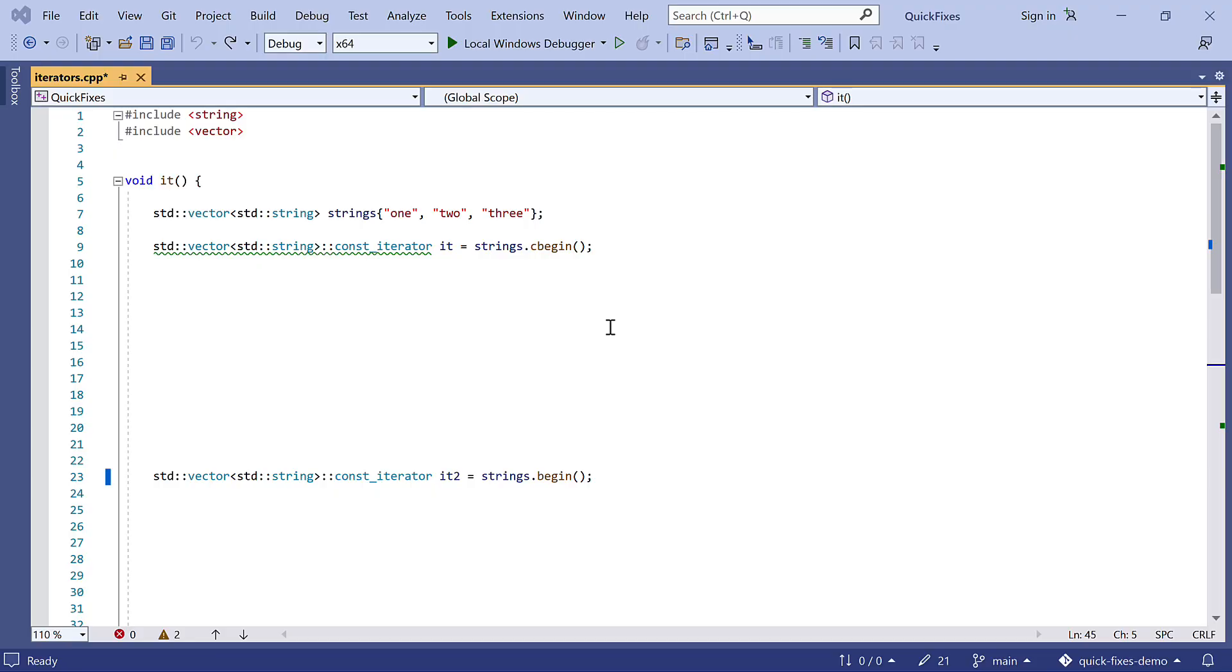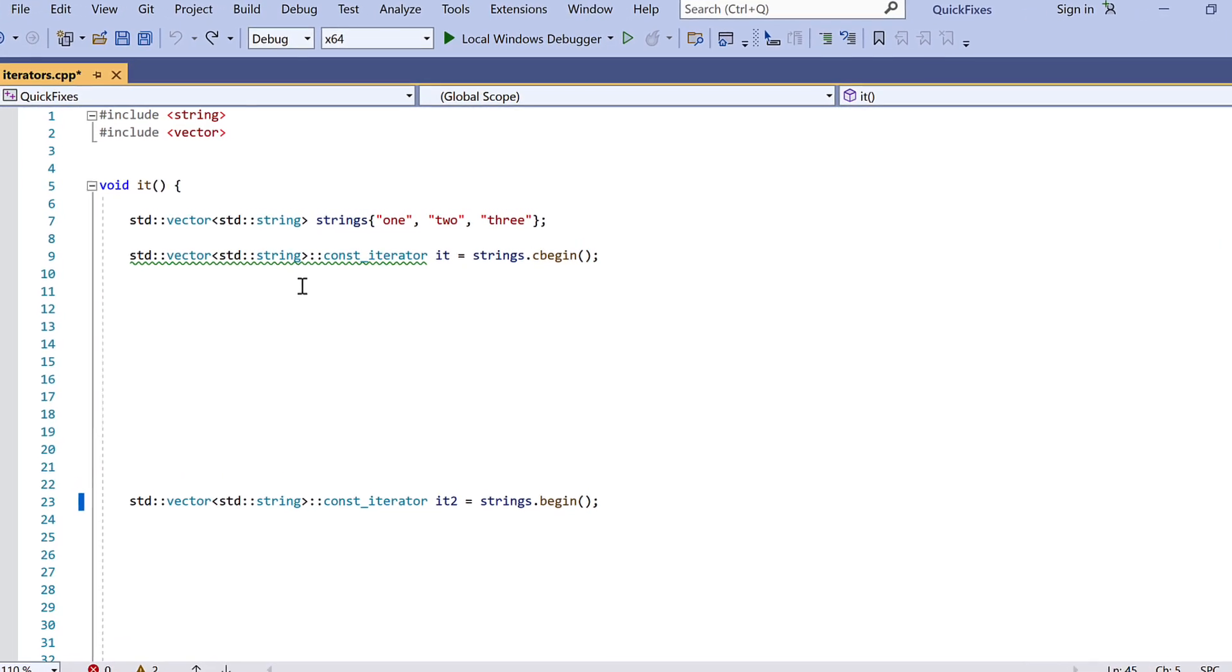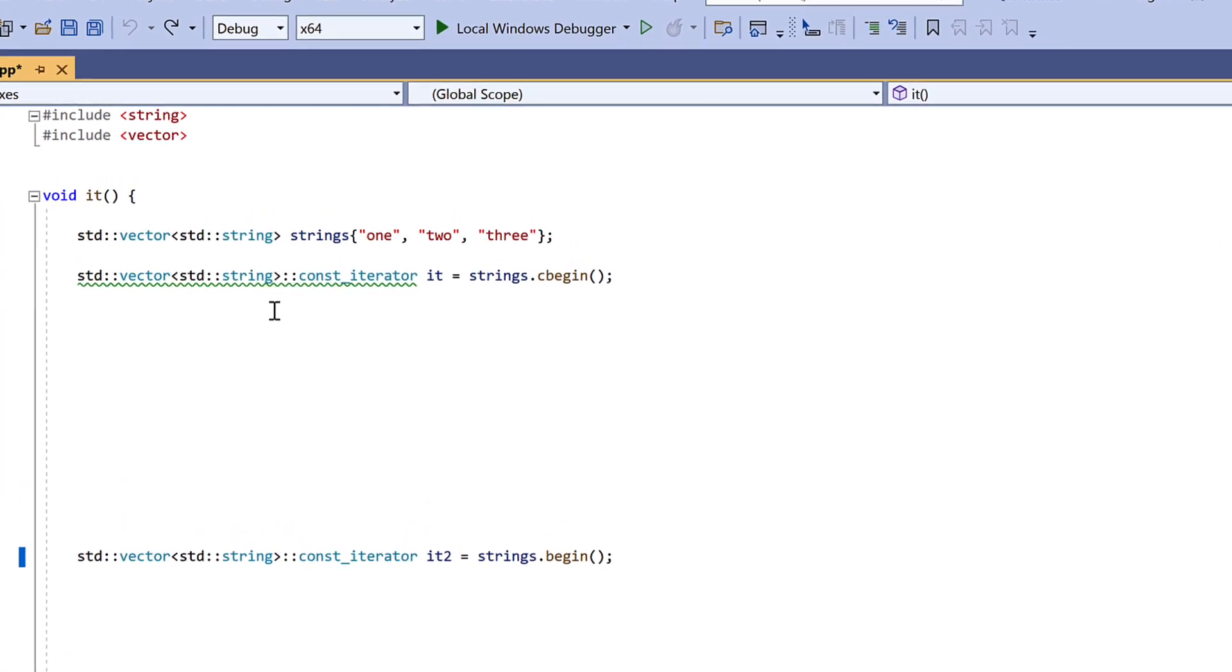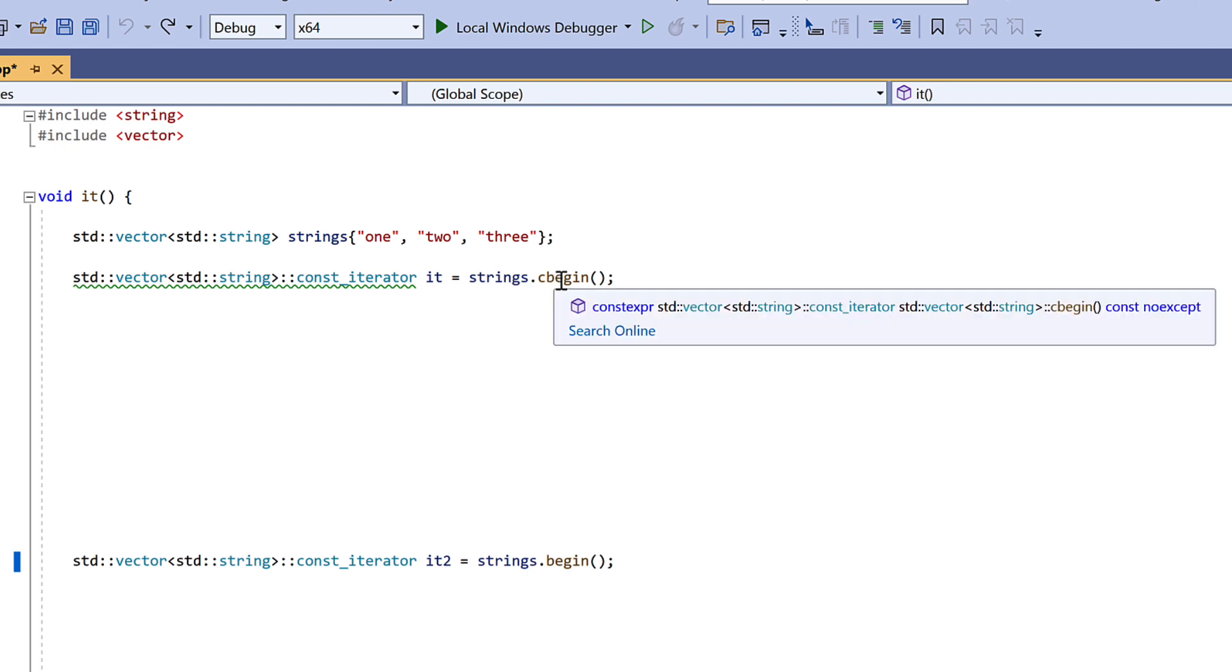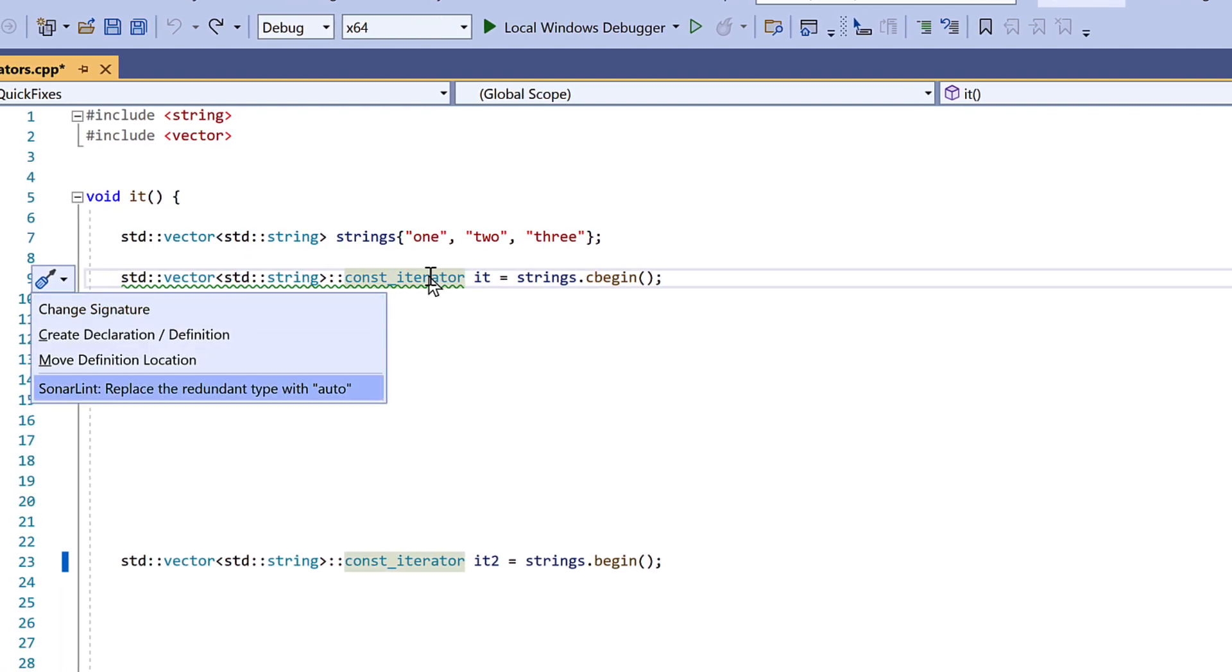Now if you're working with code from before C++11, you might have a lot of tediously spelled out types, especially iterators. Very often these are not adding any information, as we know what to expect from a call like cbegin here. So it's nice to be able to convert that to auto in one click.